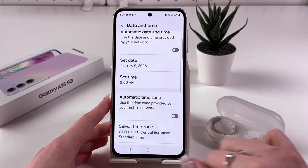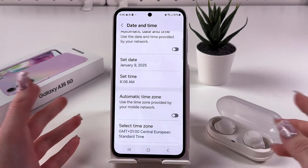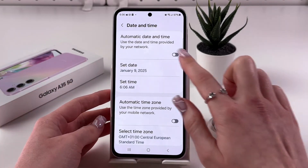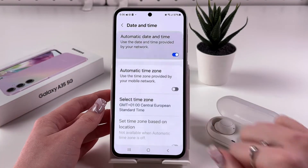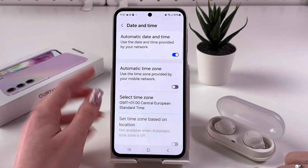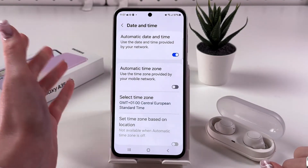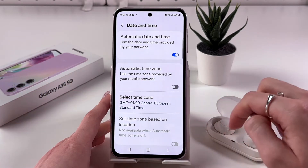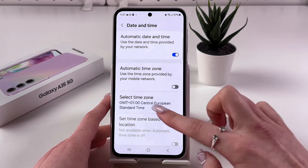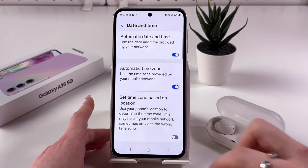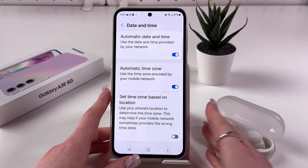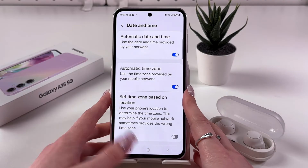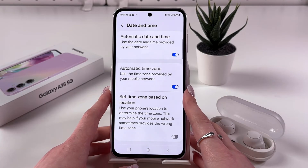If you want to bring back automatic date and time, simply tap on the switcher and the time will update automatically. The same goes for the time zone — tap the switcher to enable Automatic Time Zone.